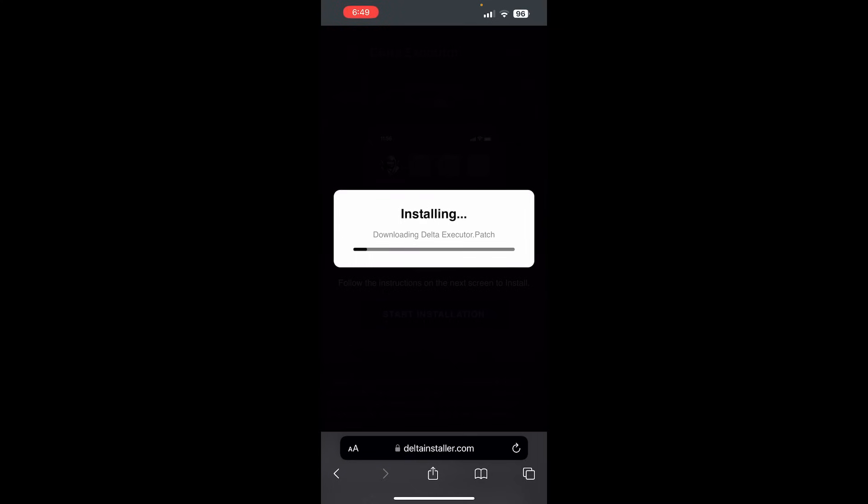And this is for both iOS and Android, guys. It's going to be the exact same process. And all we need to do is simply wait for this to go ahead and finish installing. And then our Roblox will have Delta Executor all loaded and ready to go. So as you guys can see here, we're just going to go ahead and install this right now.